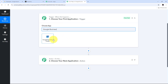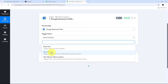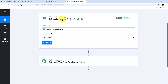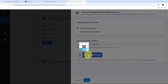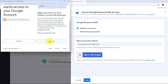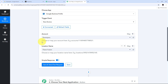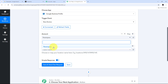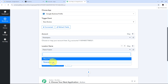I'll search for and select Google Business Profile as my trigger application. For the trigger event, I'll open the tab and select New Review. Now I'll connect Google Business Profile with Pabbly Connect by clicking Connect, then Add New Connection, and signing in with Google. After granting access, I have successfully connected Google Business Profile with Pabbly Connect. I then select my account and the location name — I'm selecting the location called Parampara.